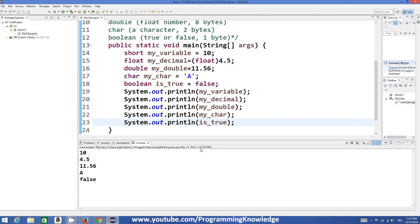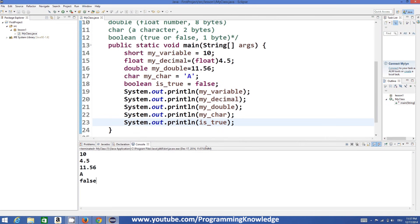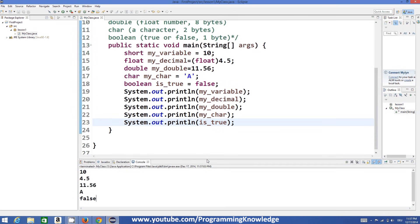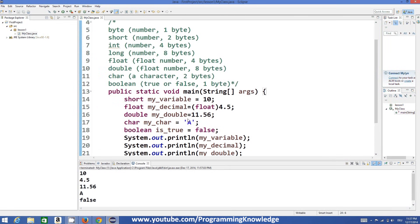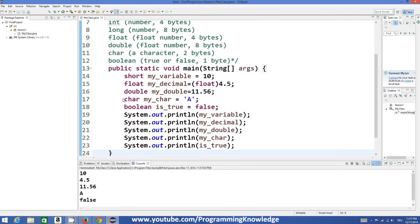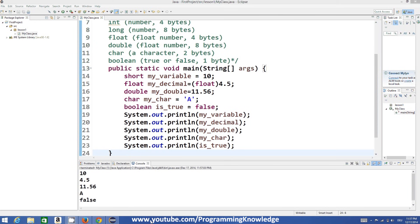So these are some of the basic data types and how we can declare and use variables in Java. I hope you enjoyed this video — please rate, comment, and subscribe. Bye for now.